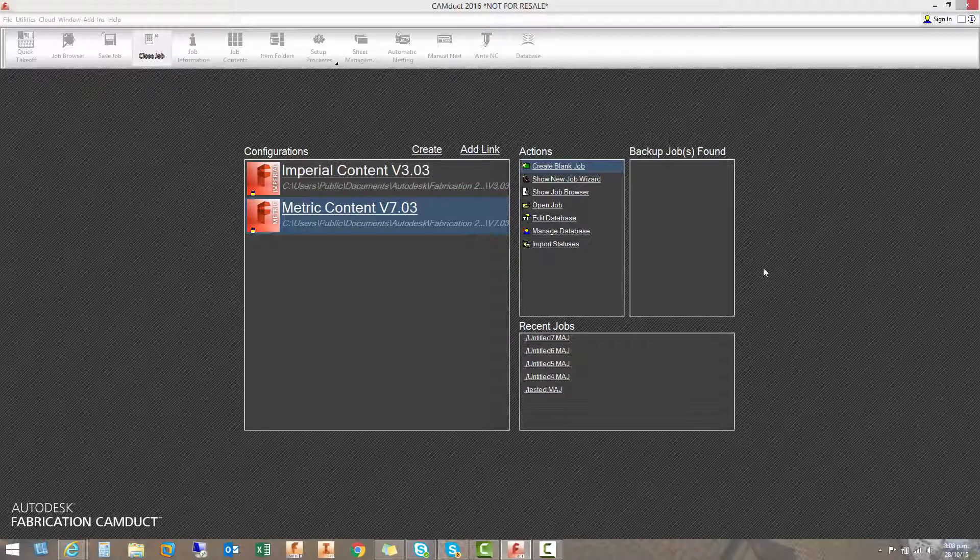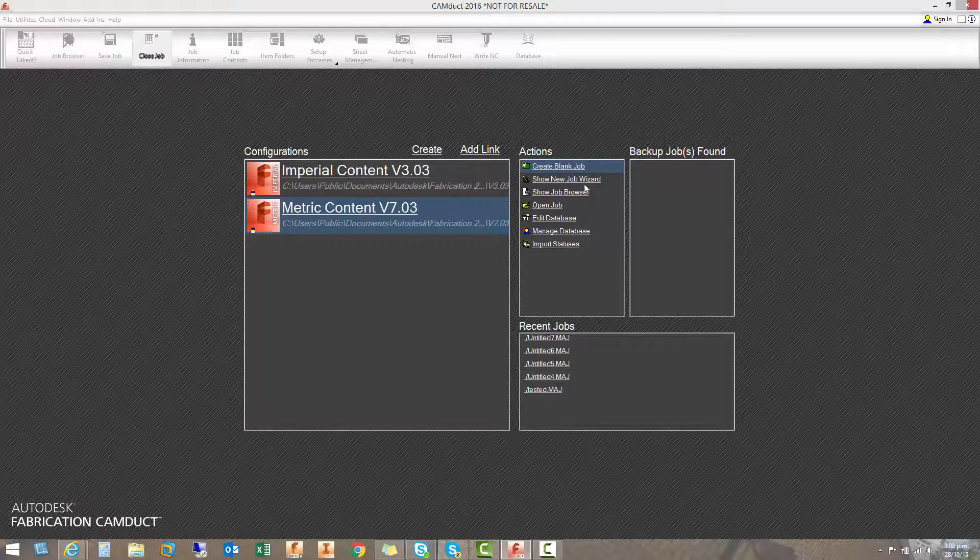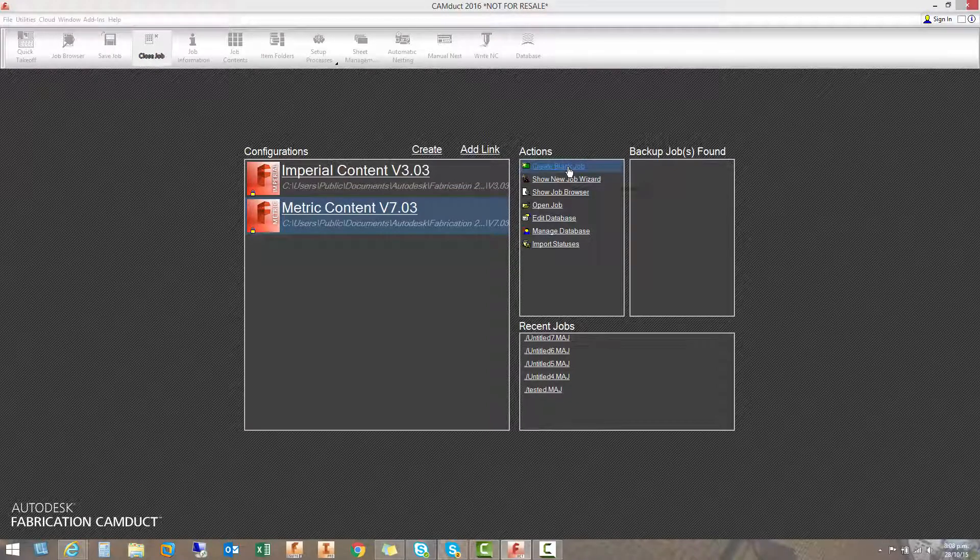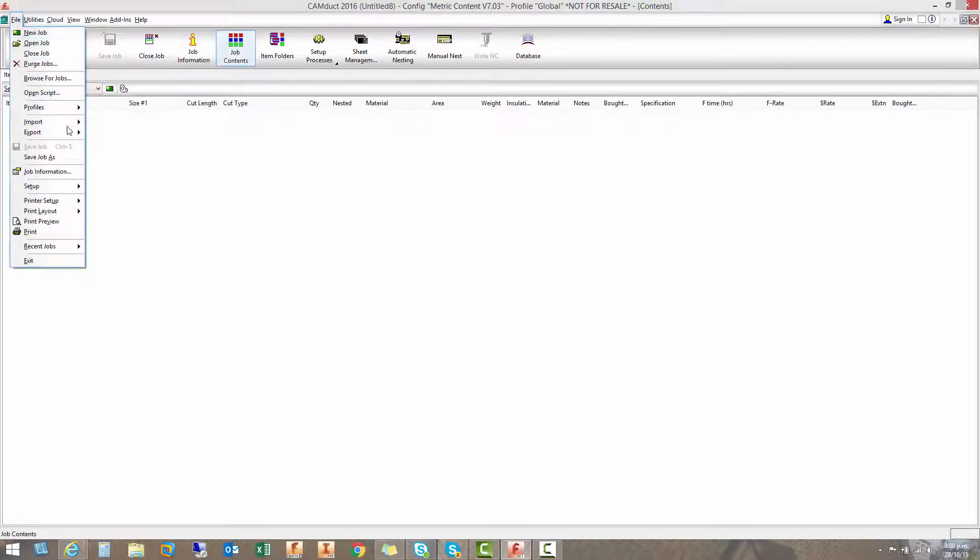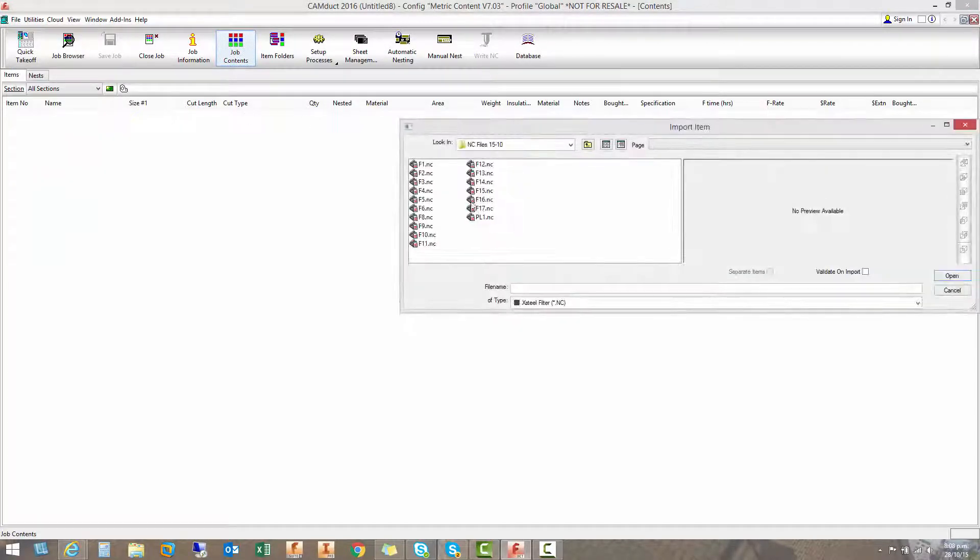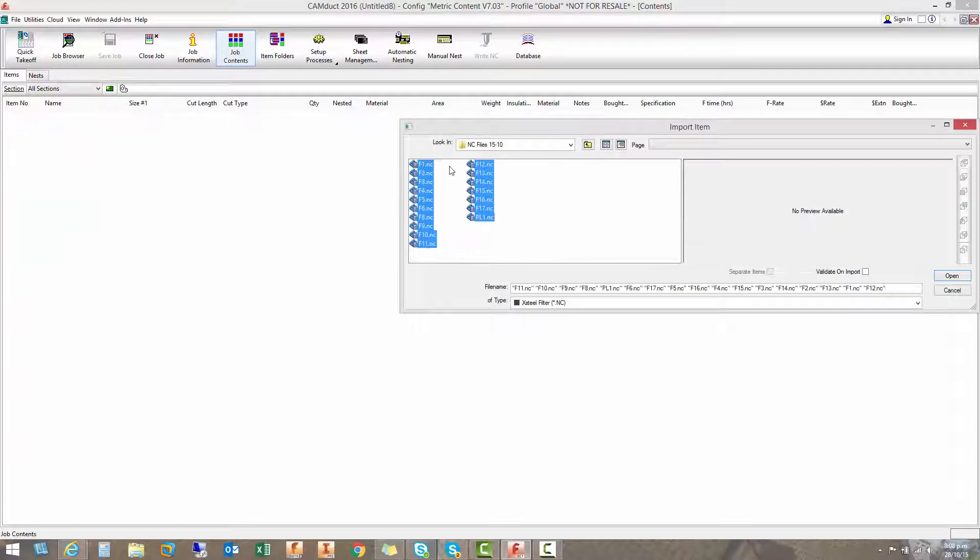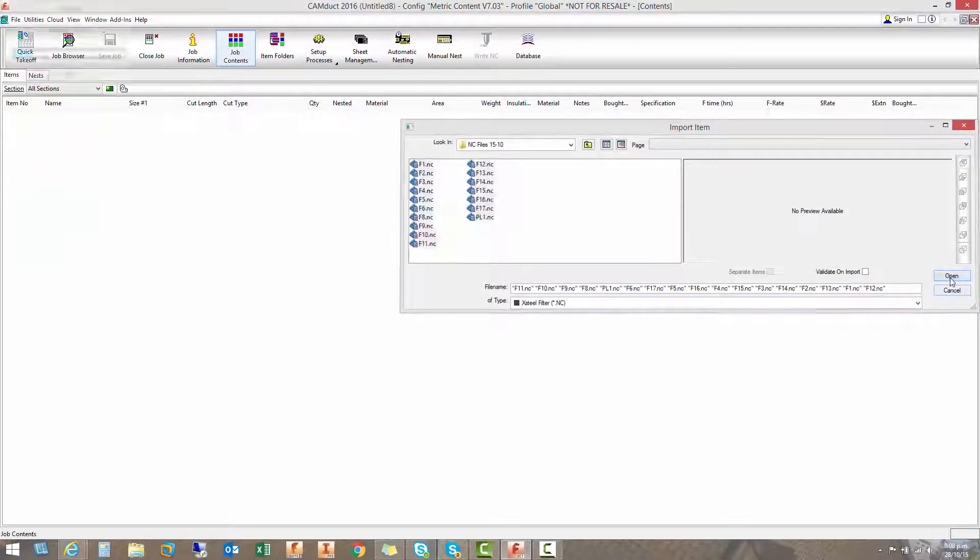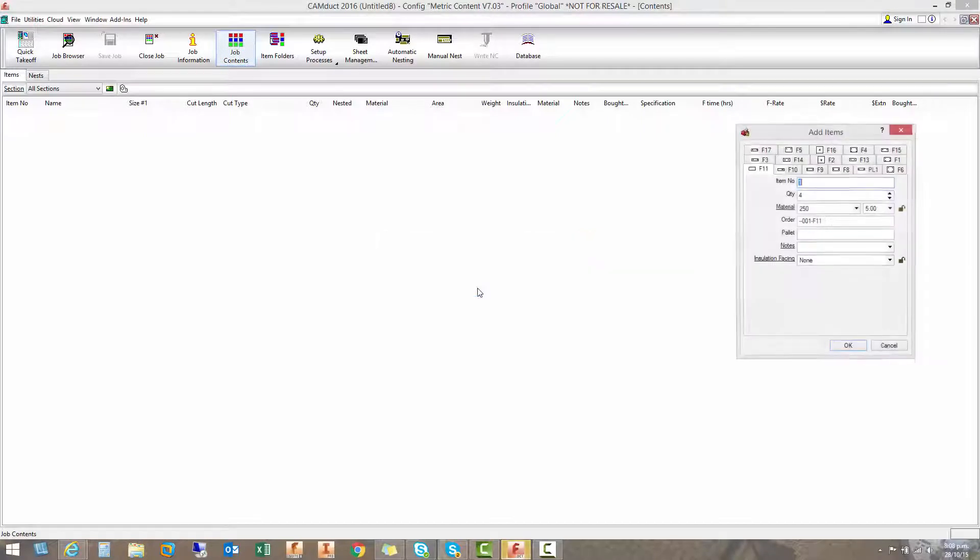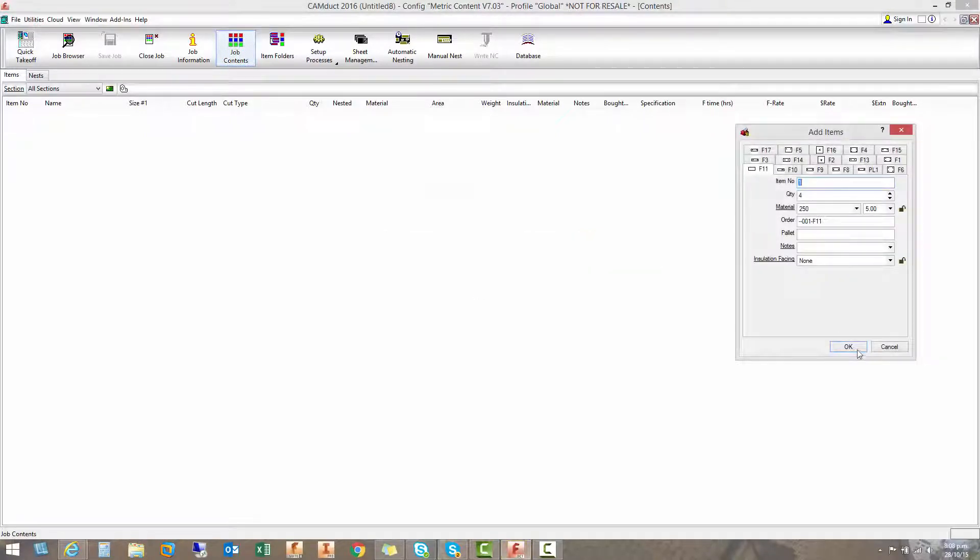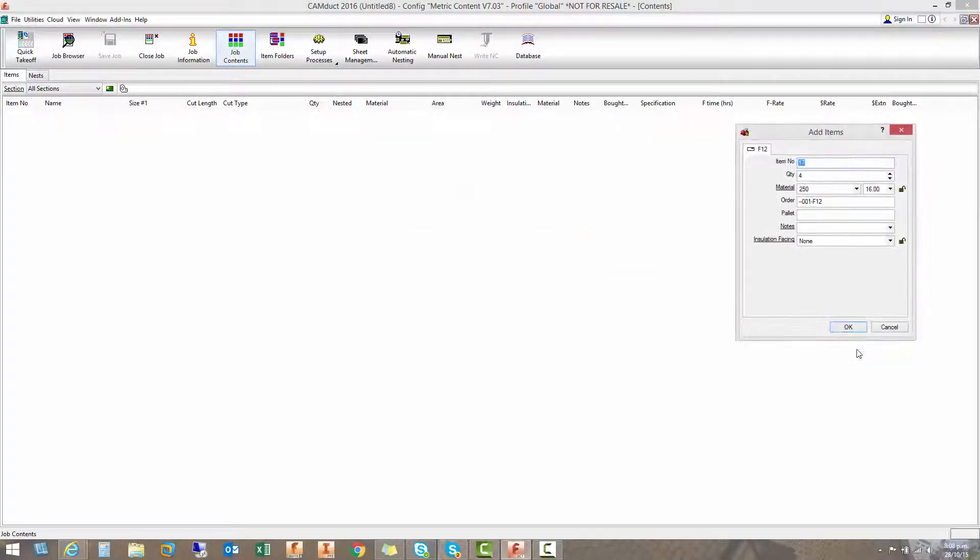This process allows you to take any DSTV files and import them into Camduck and automatically generate NC files of those nets and write some reports.